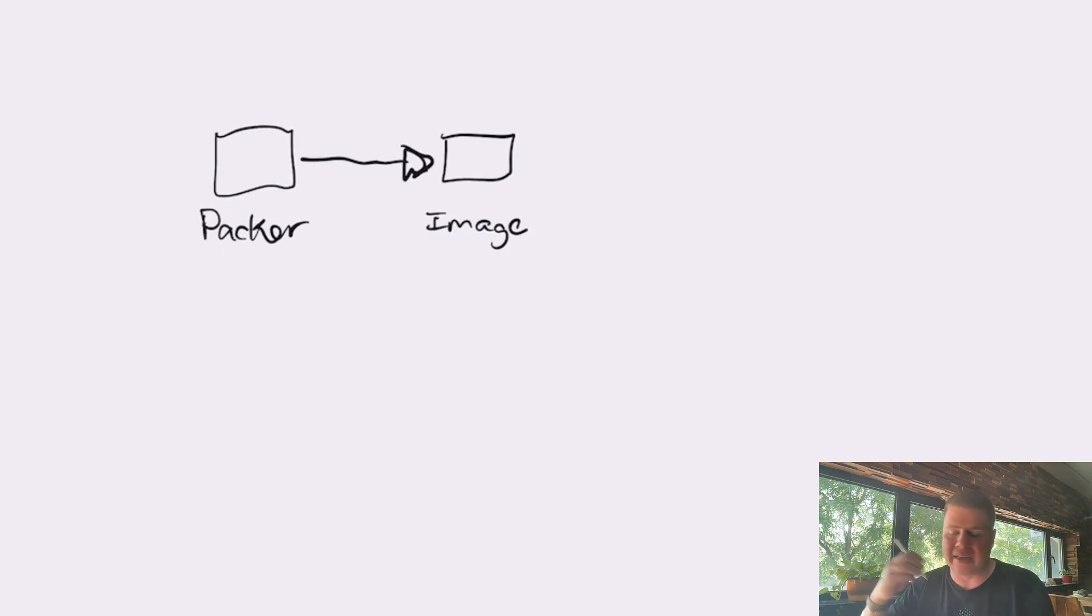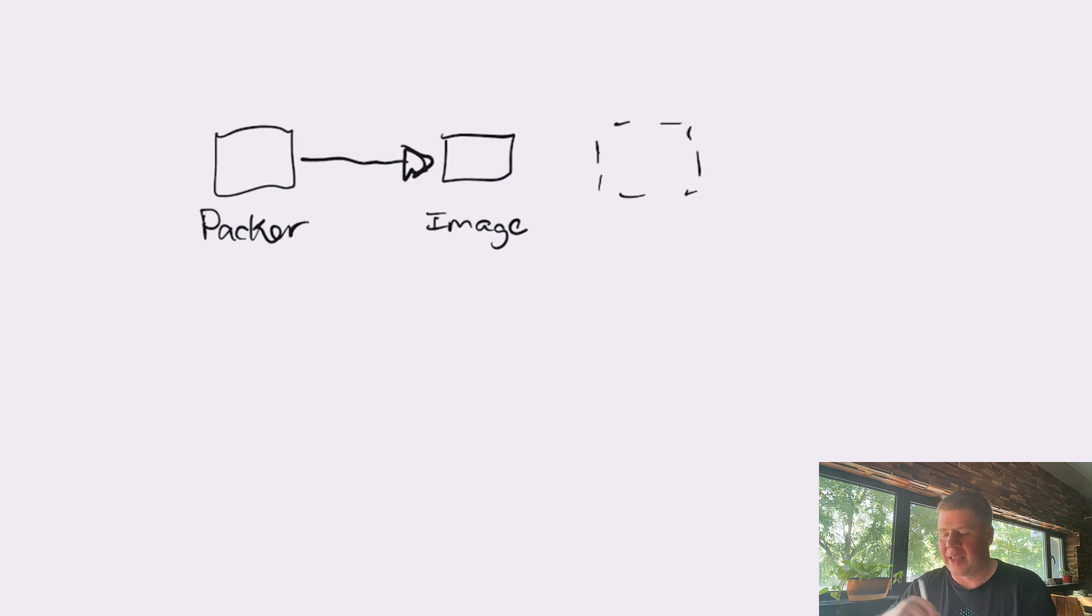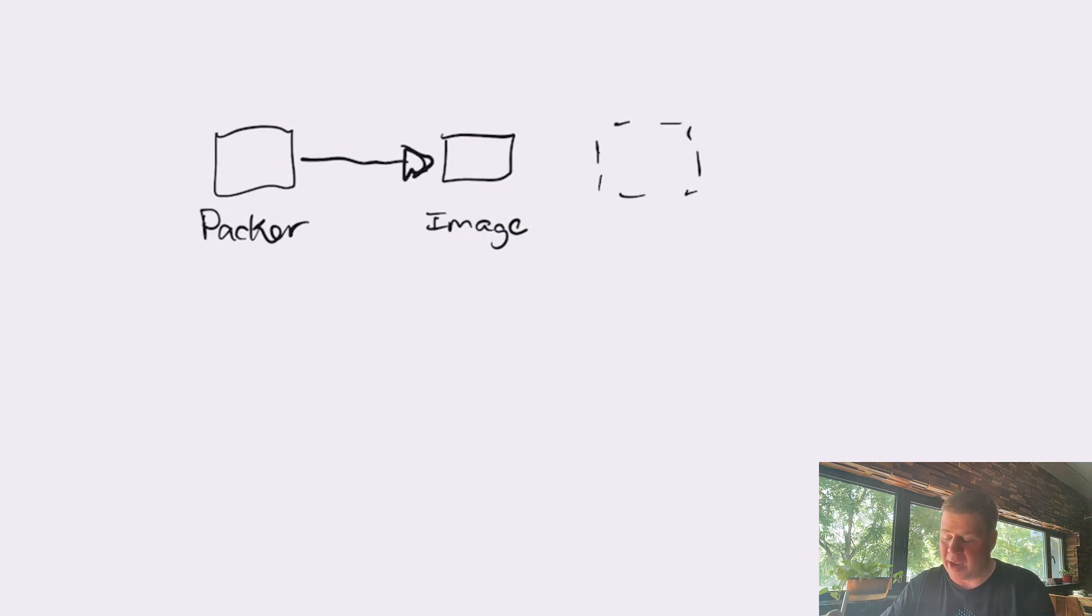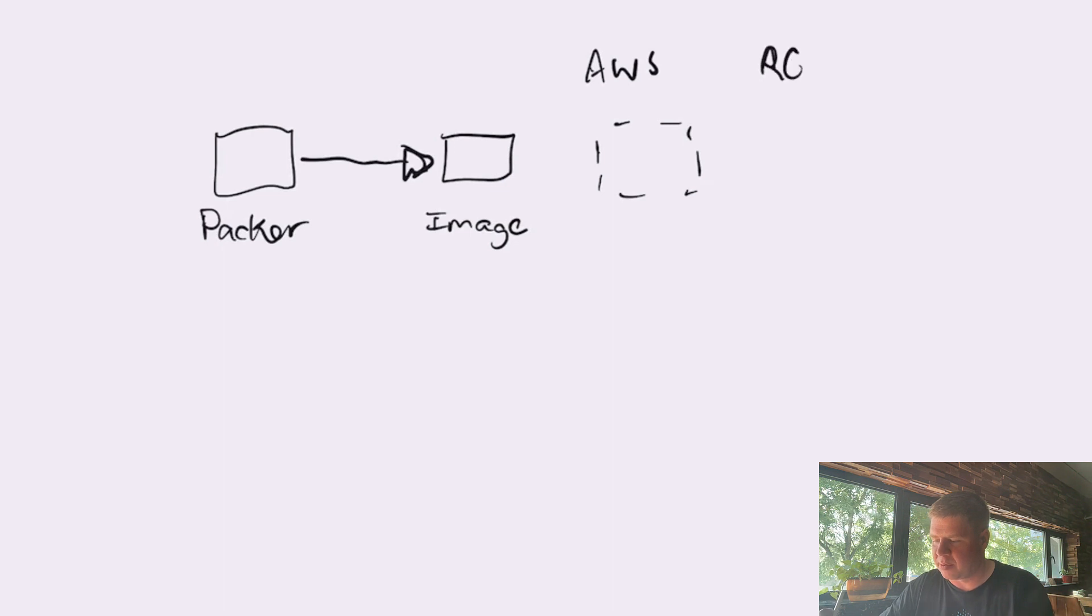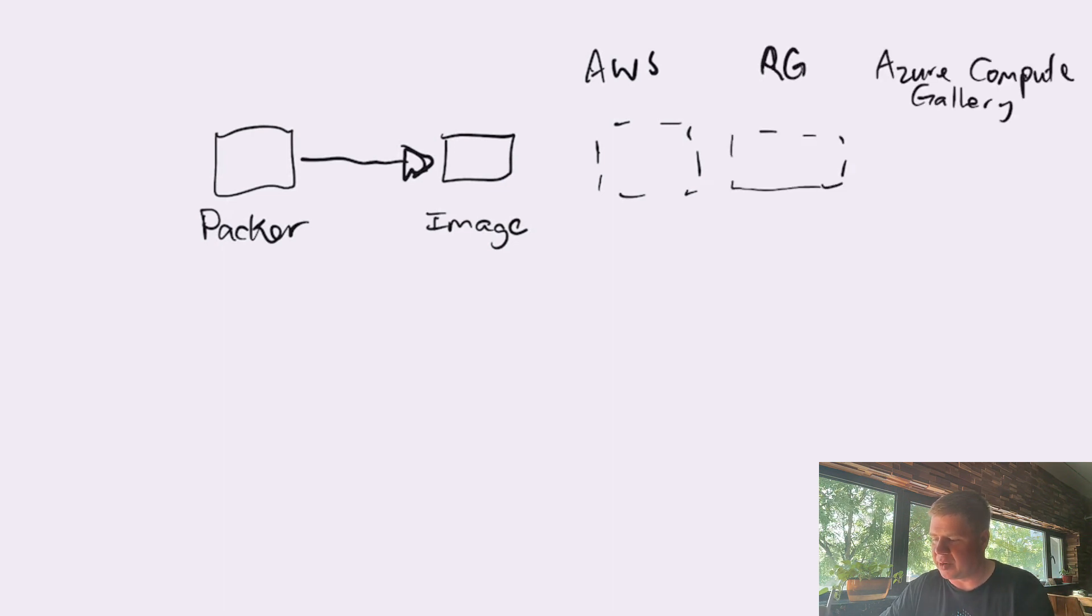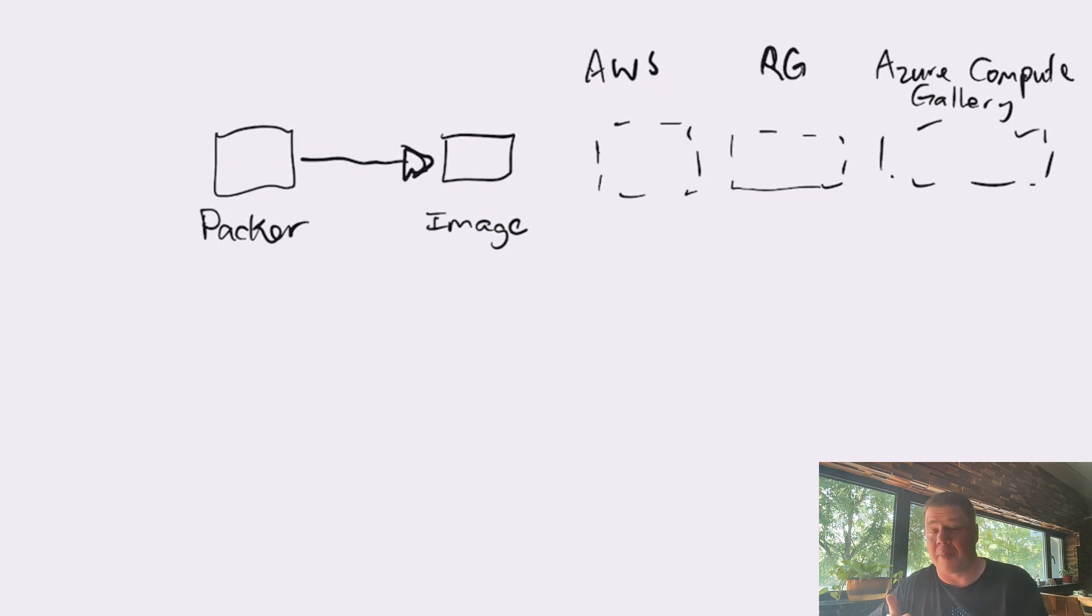Packer just needs a place to store that image. And so, whether that place is an AWS subscription, whether that place is a resource group on Azure, whether that place is an Azure Compute Gallery, Packer doesn't care. And frankly, it's not Packer's job to care.